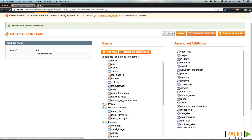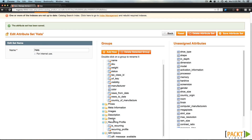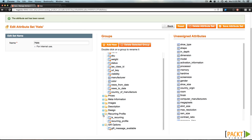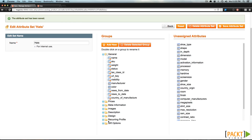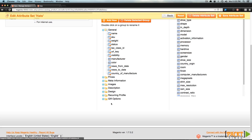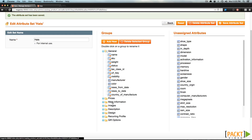Now you can put your attributes in any of these categories. However, I'm going to click Minimize on Prices, Meta Information, Images, Description, Design, Reoccurring Profile, and Gift Options, and just have General open, because I'm going to apply all of our attributes to the General area. Of course, you can create a new group if you'd like to put your attributes in.